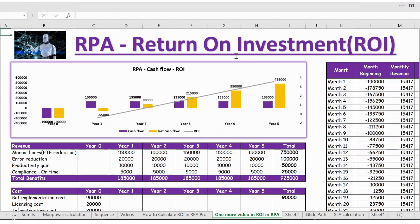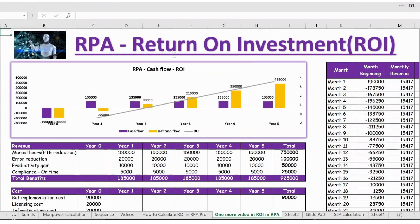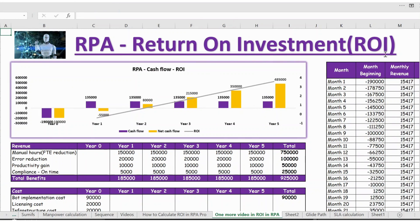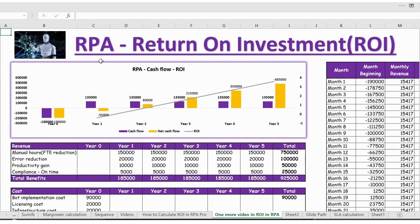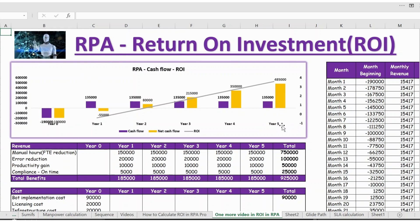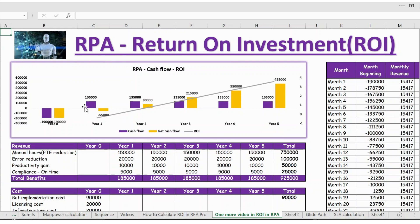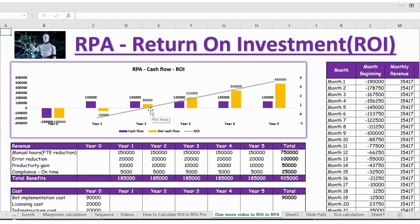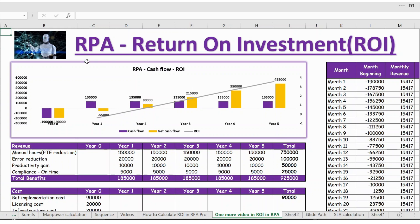Hello everyone, welcome back. In this video let's see how to calculate return on investment, that is ROI, for RPA or automation projects. In this graph you can see from year 0 to year 5 we have the revenue and the cost and we have the break even. Before we go to this graph, let's go to the actual table which shows the calculation.